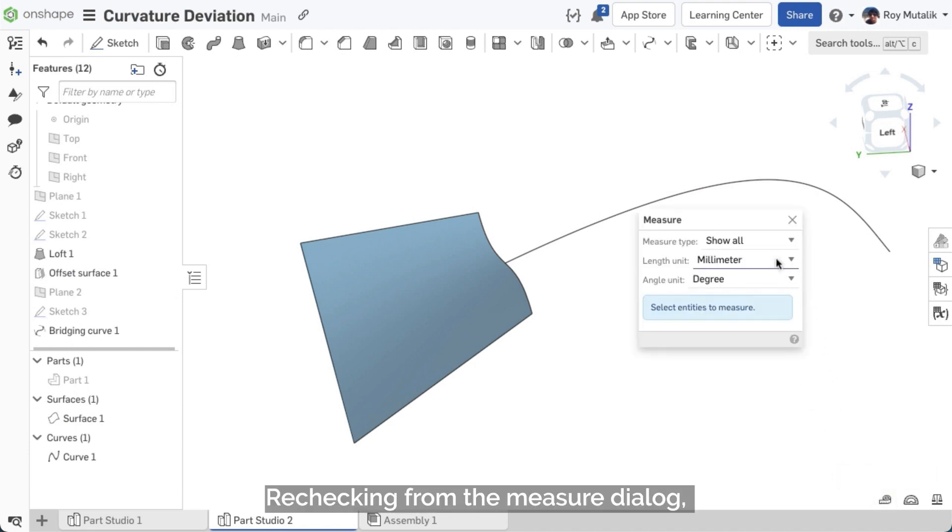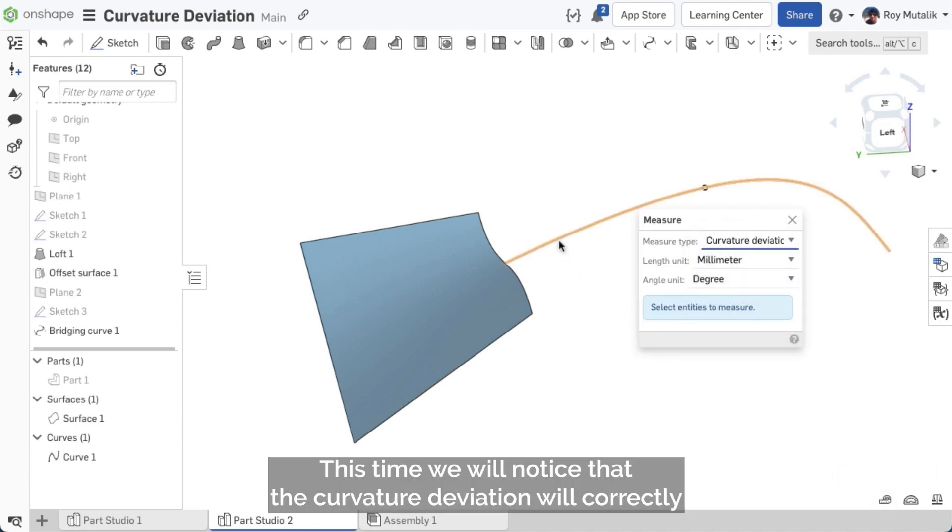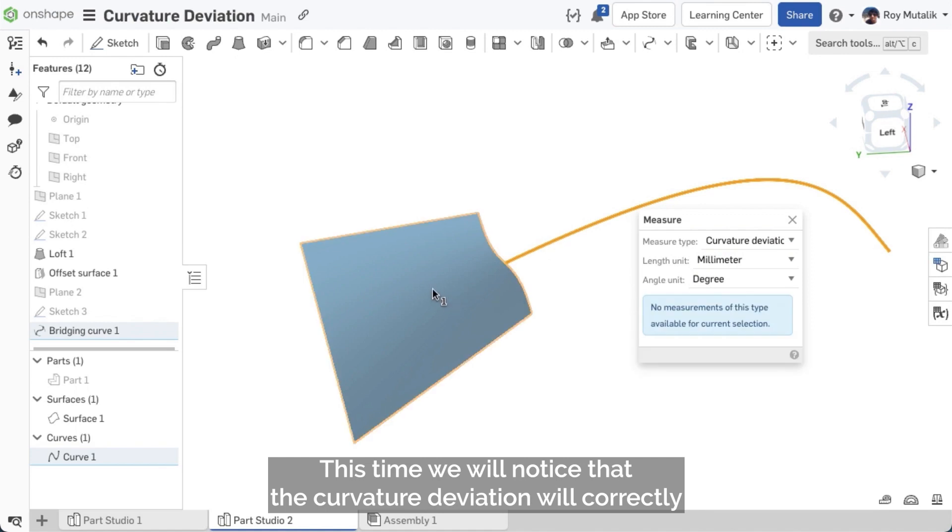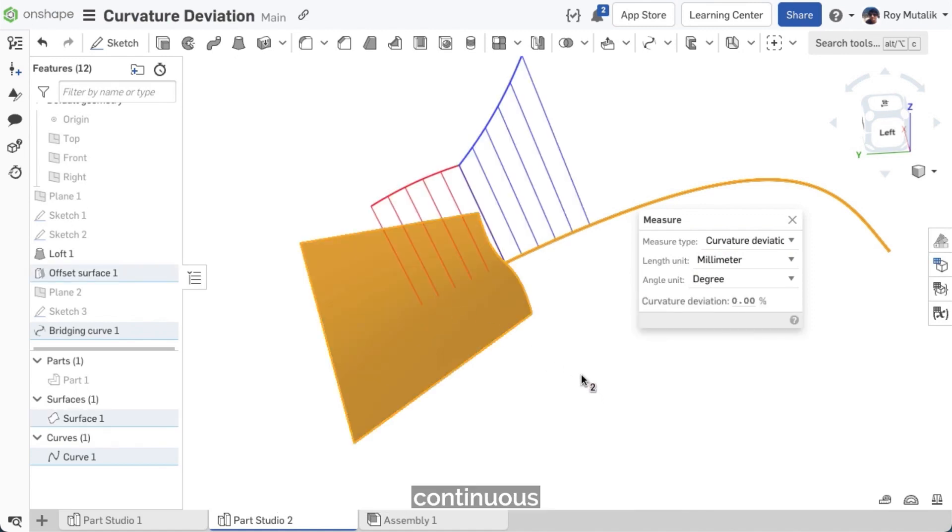Rechecking from the measure dialog, this time we will notice that the curvature deviation will correctly read a value of 0, showing that we are truly curvature continuous.